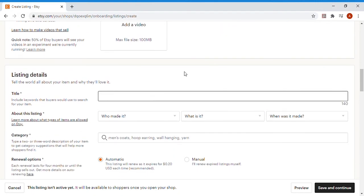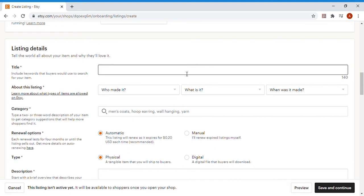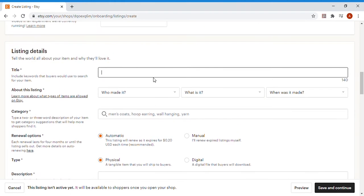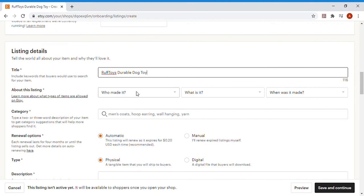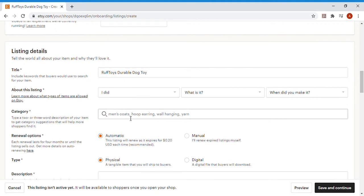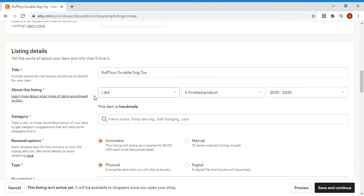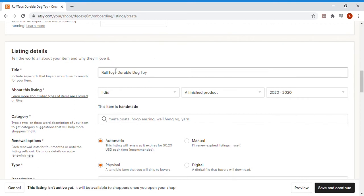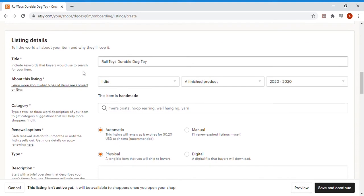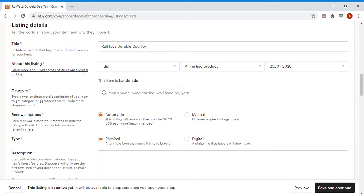Next we'll go through the listing details, and these are really key. You've got a lot of things to fill out here and I'll take you through each of them. The title will say Rough Toys Durable Dog Toy. About this listing, let's say it's a finished product and I made it very recently. These aren't quite as important as the title itself, because this is what people will actually be searching to find your dog toy or your product. I put Rough Toys Durable Dog Toy here because it includes the keywords that I'd want my customers to be looking for. Durable Dog Toy. I might add something else that's maybe a little bit more playful too, maybe something that will actually grab the attention and pop up during customer searches.